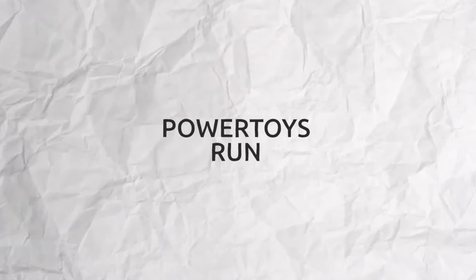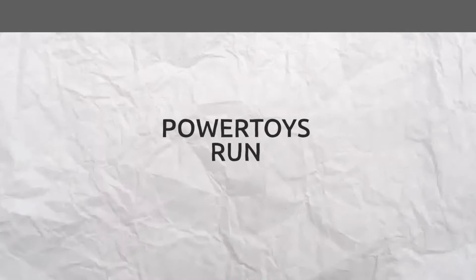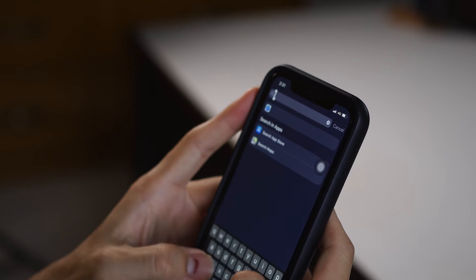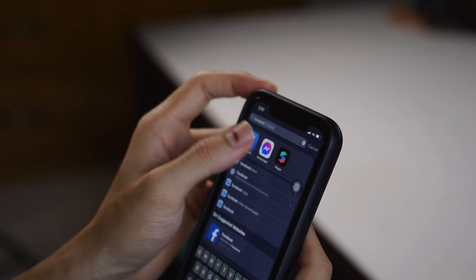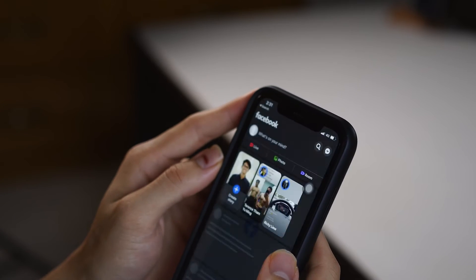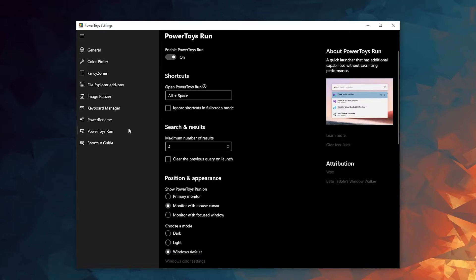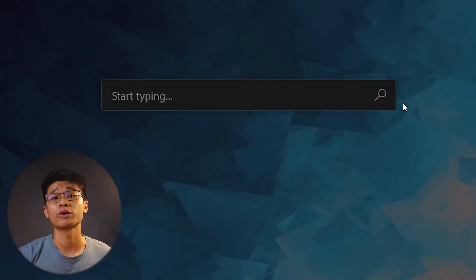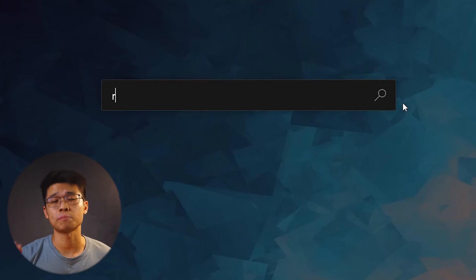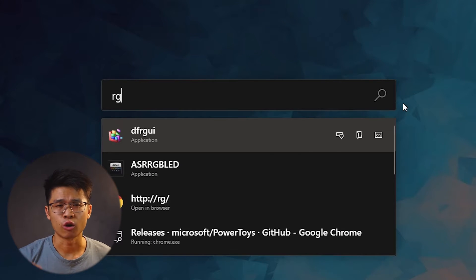Moving on to number 2, which is PowerToy Run. If you have been using an iPhone or a Mac, you would have heard about Spotlight Search. And this tool does exactly that. Pressing Alt and Spacebar calls out a Spotlight Search feature, which is a game changer when looking for files with a specific name.